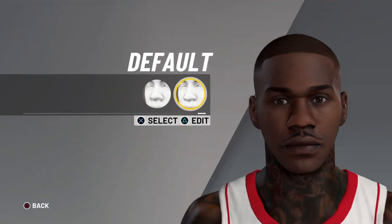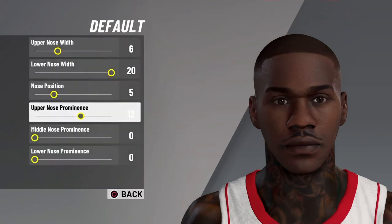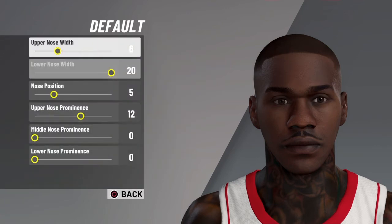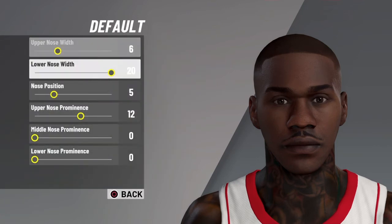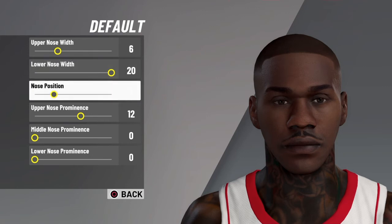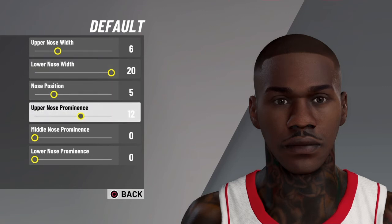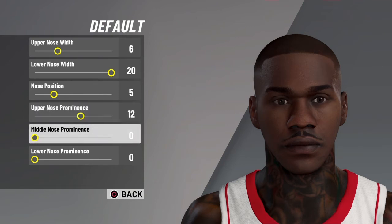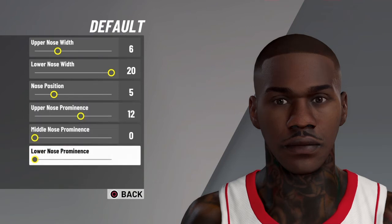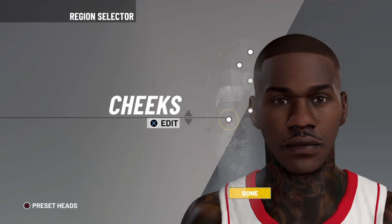Nose — you want to go with default. Edits: upper nose width 6, lower nose width 20, nose position 5, upper nose prominence 12, middle nose prominence 0, and lower nose prominence 0 as well.